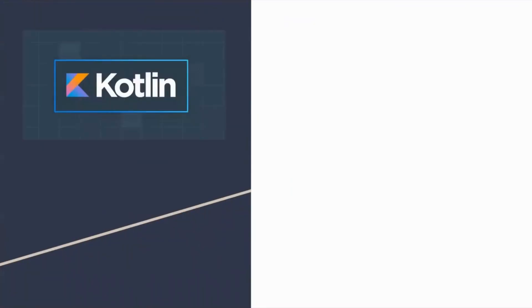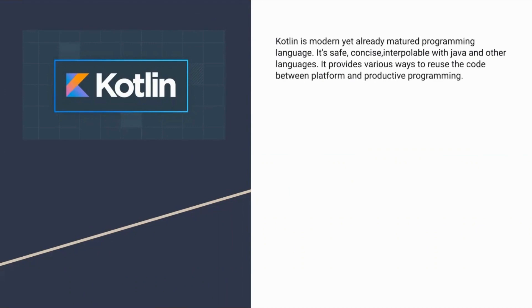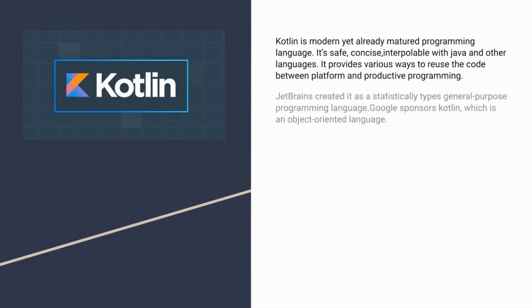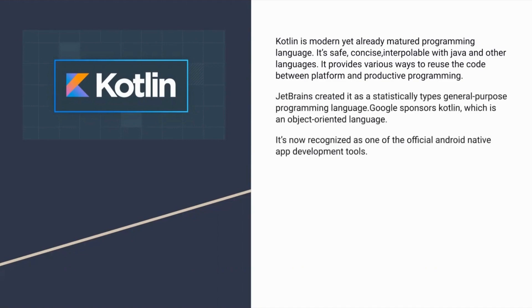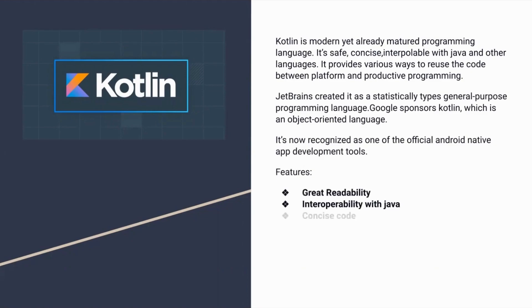Kotlin is a cross-platform programming language that may be used as an alternative to Java for Android app development. JetBrains created Kotlin and it's now sponsored by Google. It's now recognized as one of the official native app development languages. Kotlin is much simpler for beginners to try as compared to Java. These are the features of Kotlin.